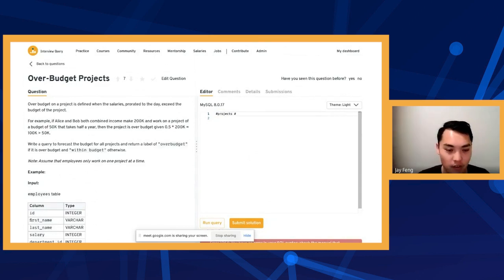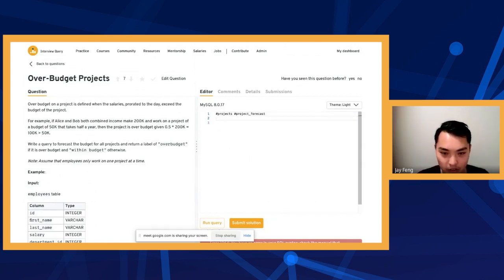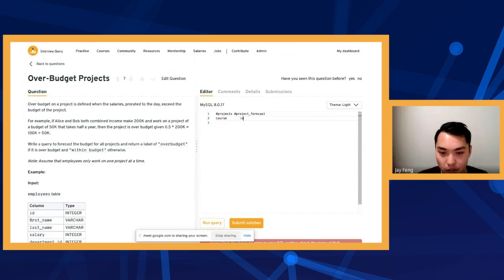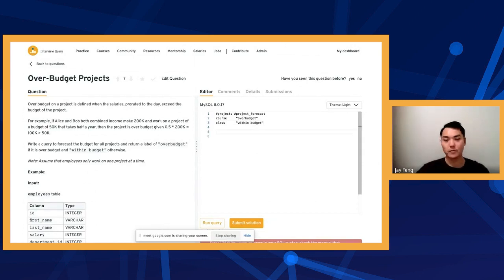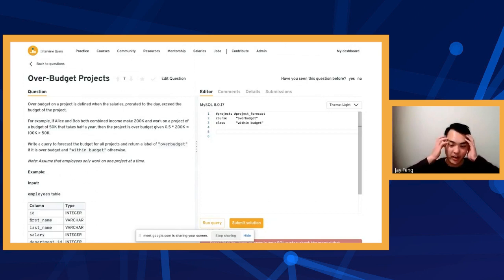So we have projects and then over budget, or project forecast. And then we're going to have something like course, like over budget. And we're going to have something like class, and then this is going to be like within budget, and that's going to be a string too. So this is our end goal and this is our end result.